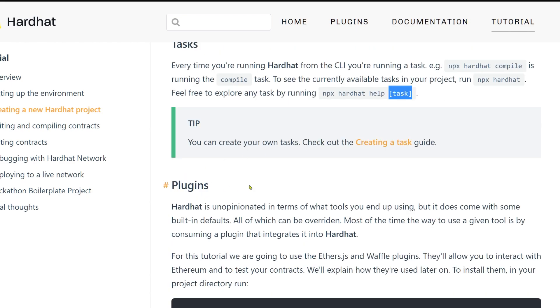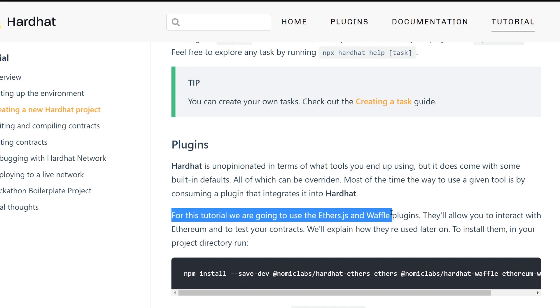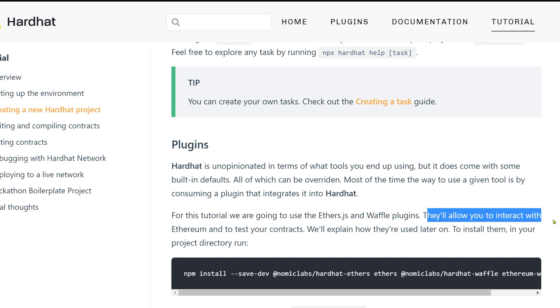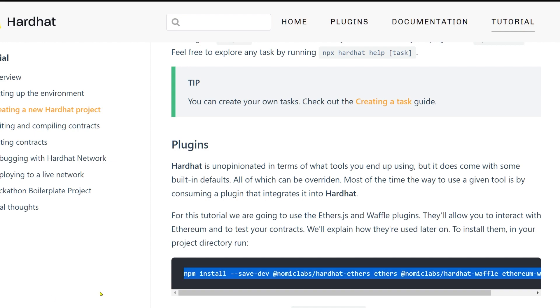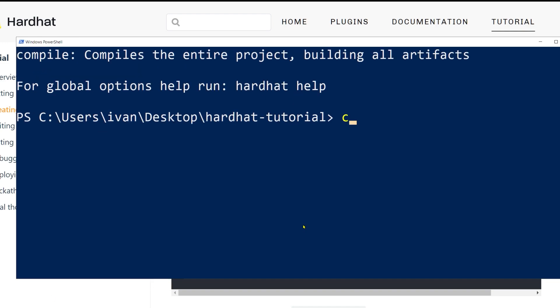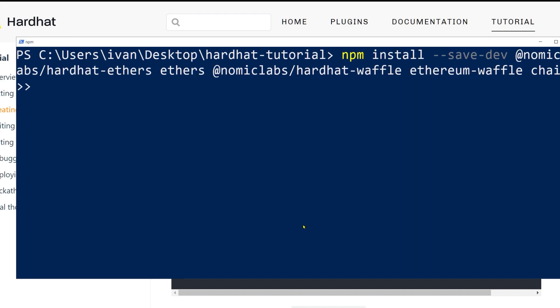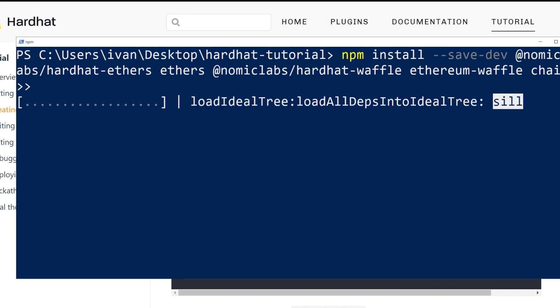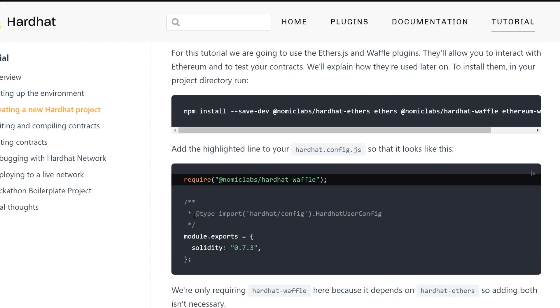Then you have the plugins. This is where a lot of the functionality is and you can install new functionality. For this tutorial, we're going to use ethers.js and waffle plugins. They'll allow you to interact with Ethereum and test your contracts. That's very important. Let's just copy all of this and throw this into our project. This will take a few minutes, maybe one minute.